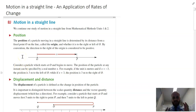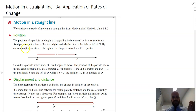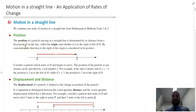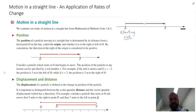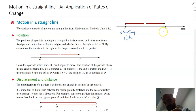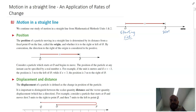First of all, we can talk about something called position. When we talk about motion in a straight line, the easiest way to think about it is to put yourself on the starting line of a 100 meter track. This point here is the position of the runner — maybe they're here at the 20 meter mark. That's the position of our runner.